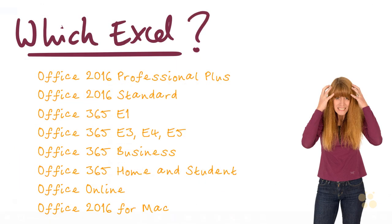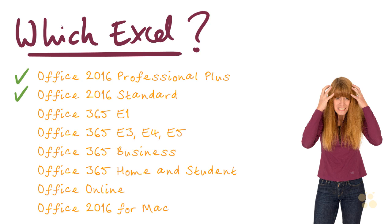And finally, it can be a bit confusing as to which Excel you need to be using to be able to follow this course. So Excel is purchased as part of Microsoft Office. And Microsoft Office does come in lots of different flavours and you can see some examples here. So if you've got Office 2016 Professional Plus or Standard, then that would be absolutely great. You can follow this course just perfectly. But also Office is available as part of some of the Office 365 plans.